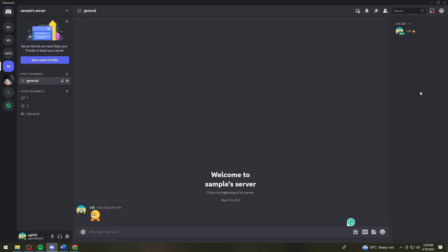Welcome. In this tutorial I'm going to show you how to remove your Discord nickname, also known as your display name, using your computer. If you want to know how it's done, just keep on watching.